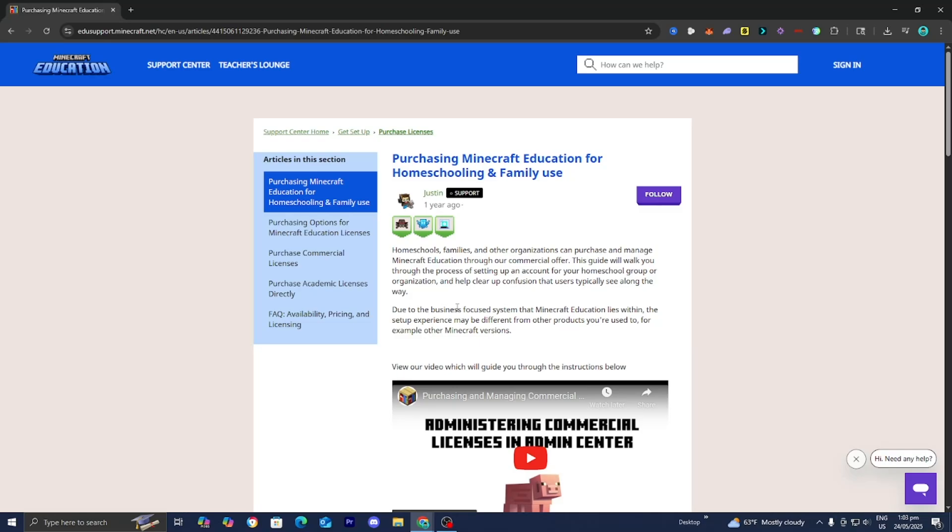In this video I'm going to show you how to play Minecraft Education Edition without a school account. In order to do this we need to go ahead and get a Minecraft Education license.